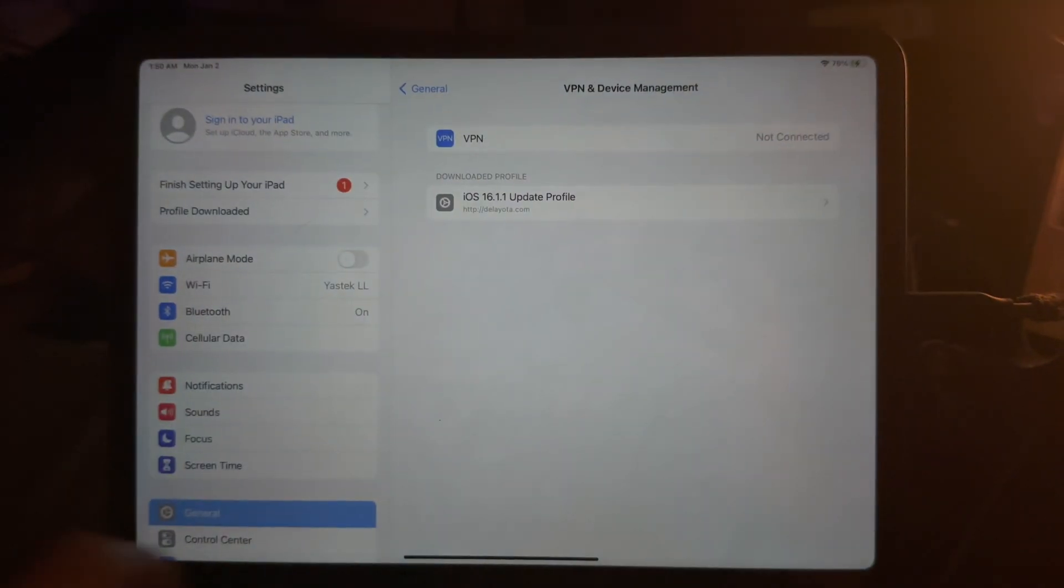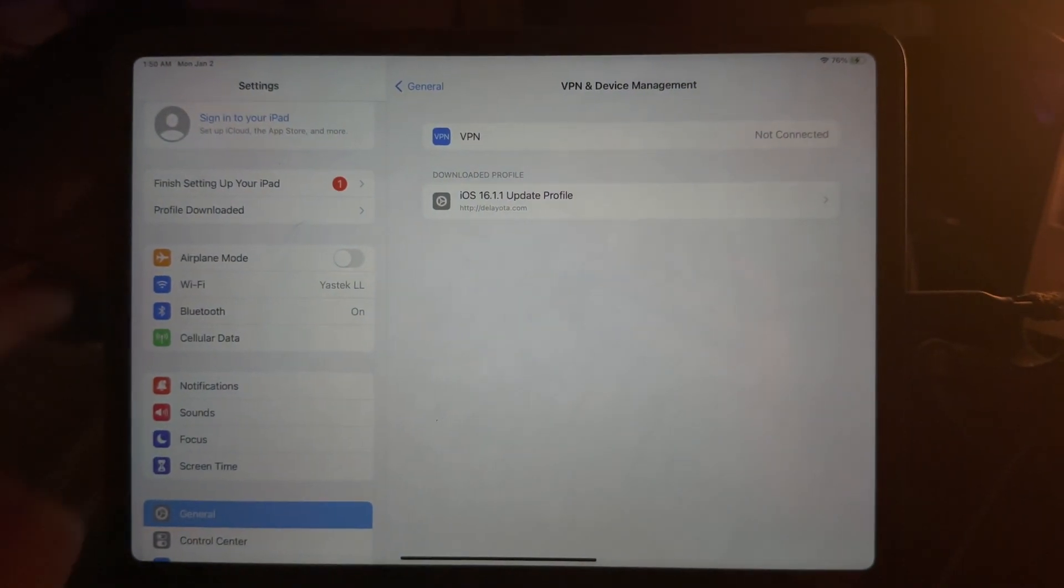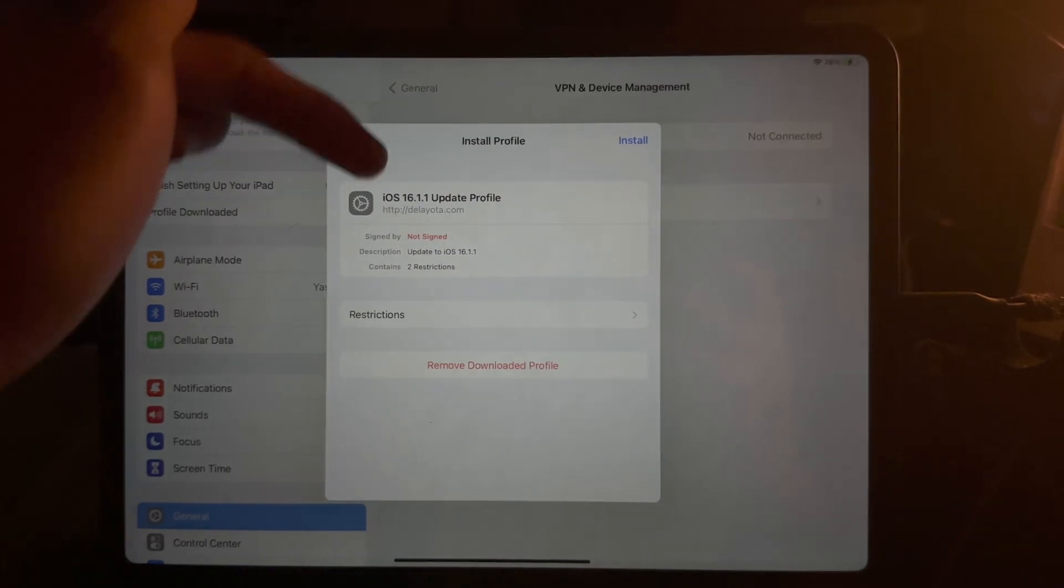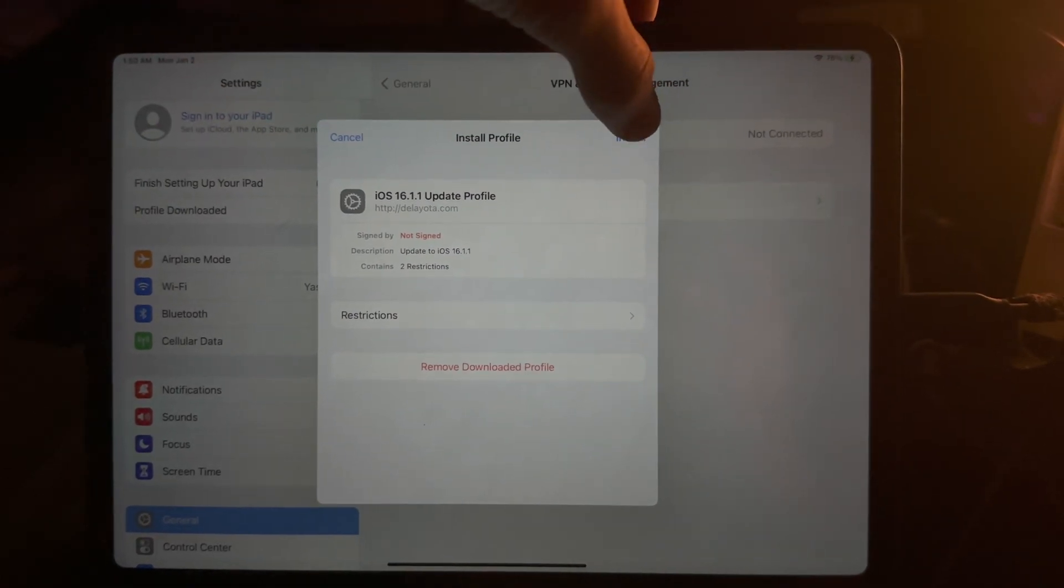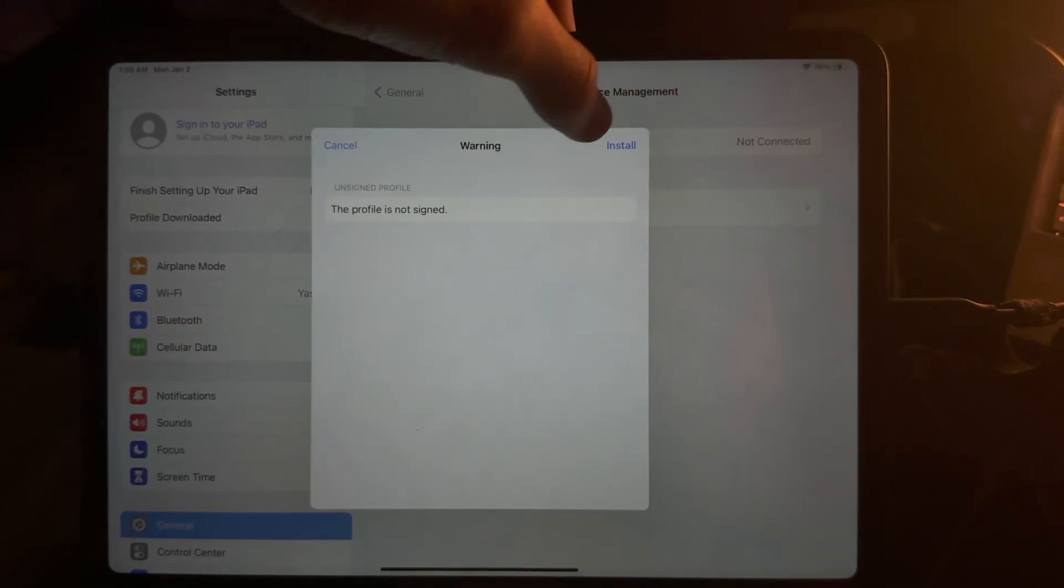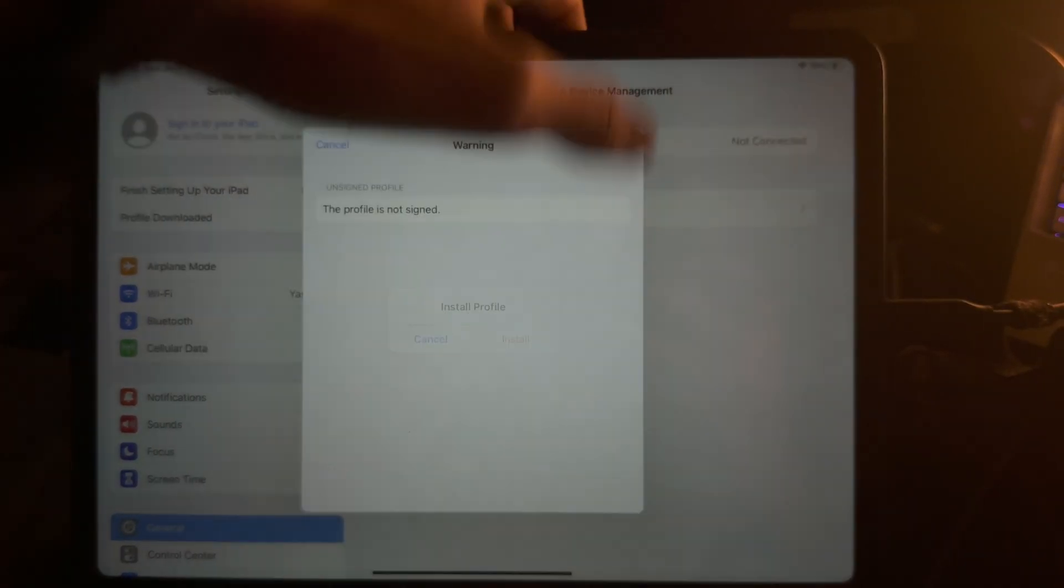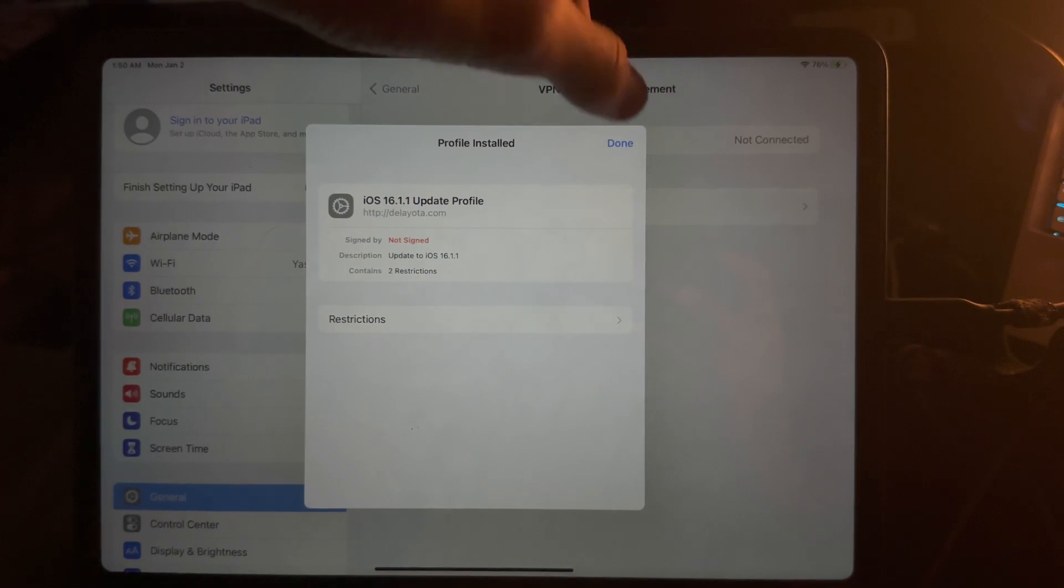So let's open up the Settings app. You're going to tap on Profile Downloaded. Install, Install, Install. Done.